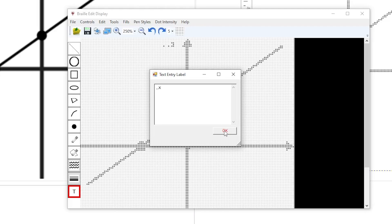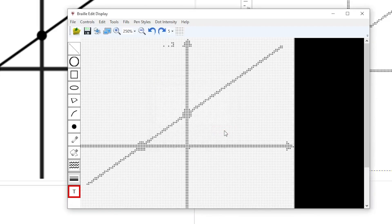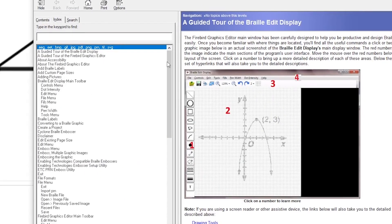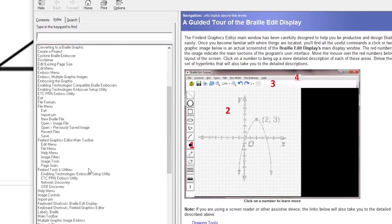If you are using 6 key entry method and need to know what key to press to get a particular dot combination, you can search for 6 key label entry in the Help, and at the bottom you will find a graphic that shows that information.